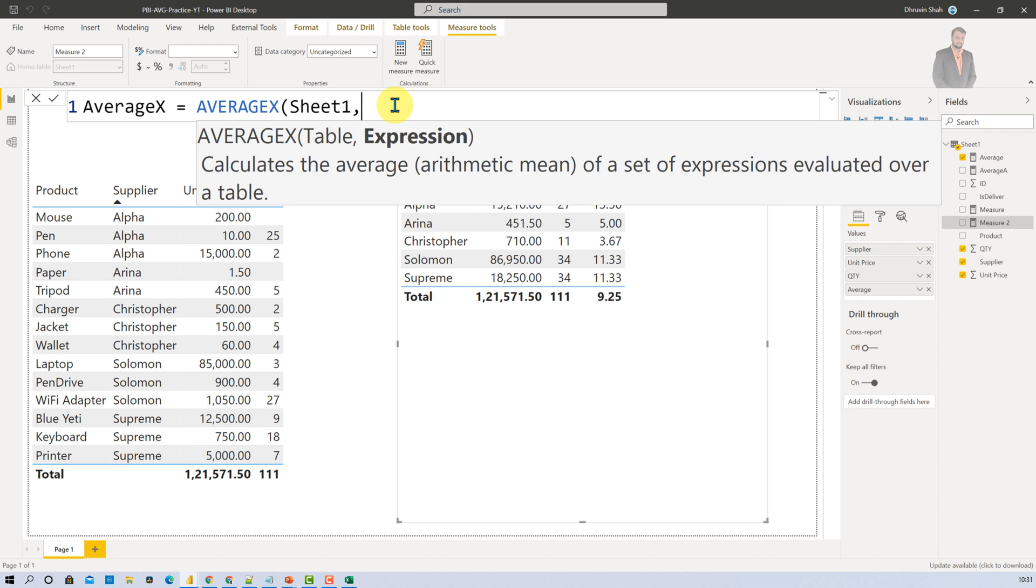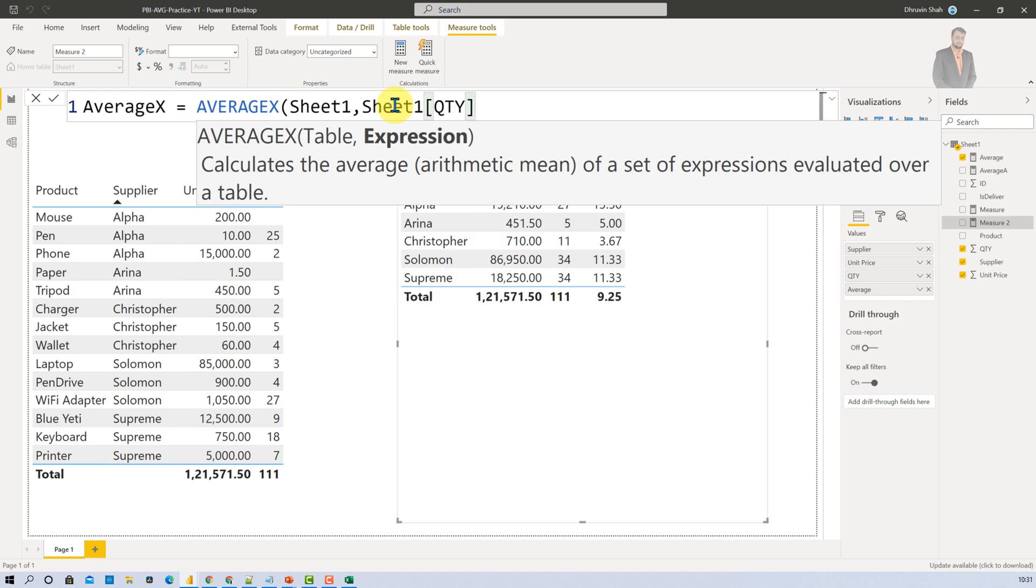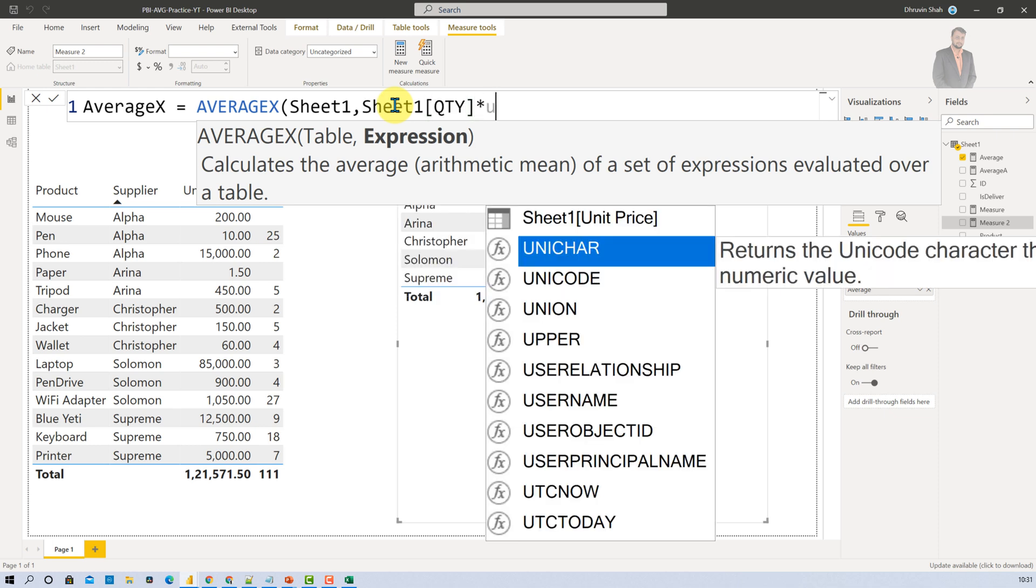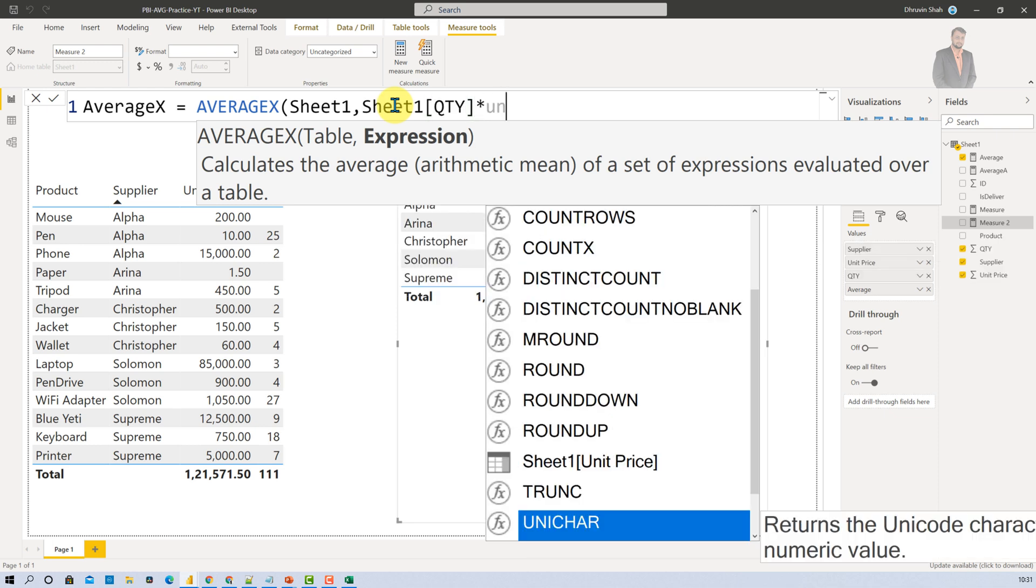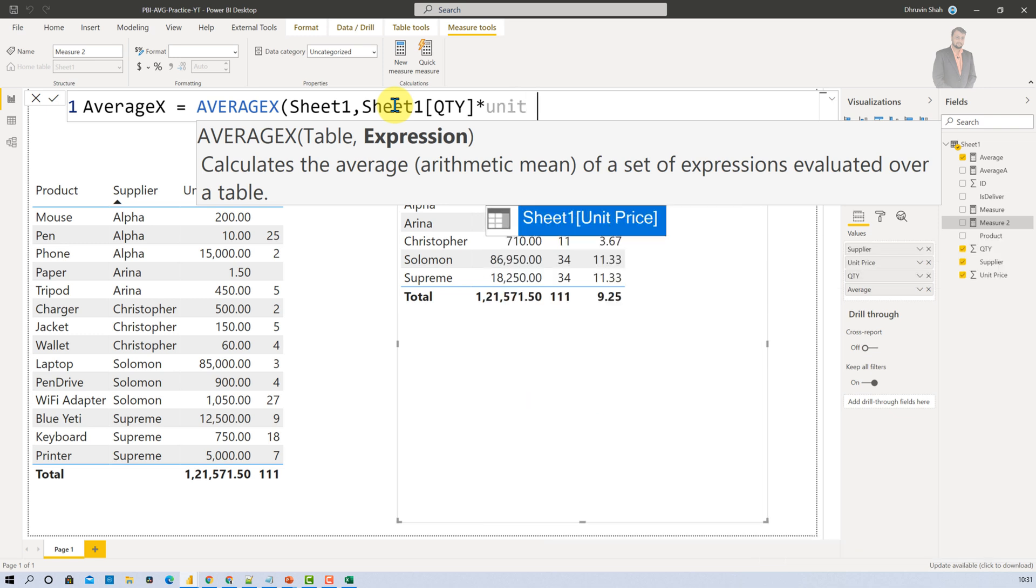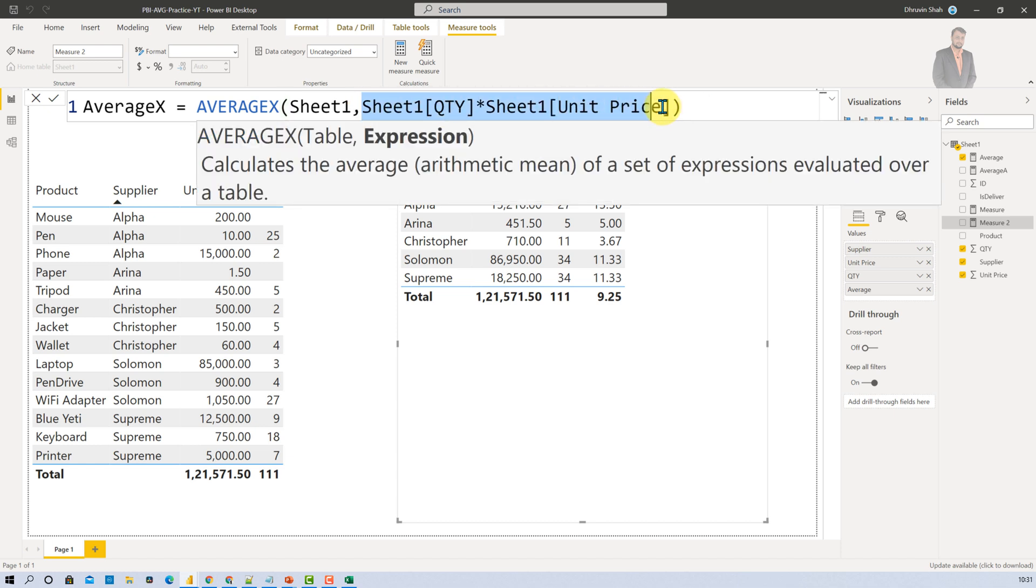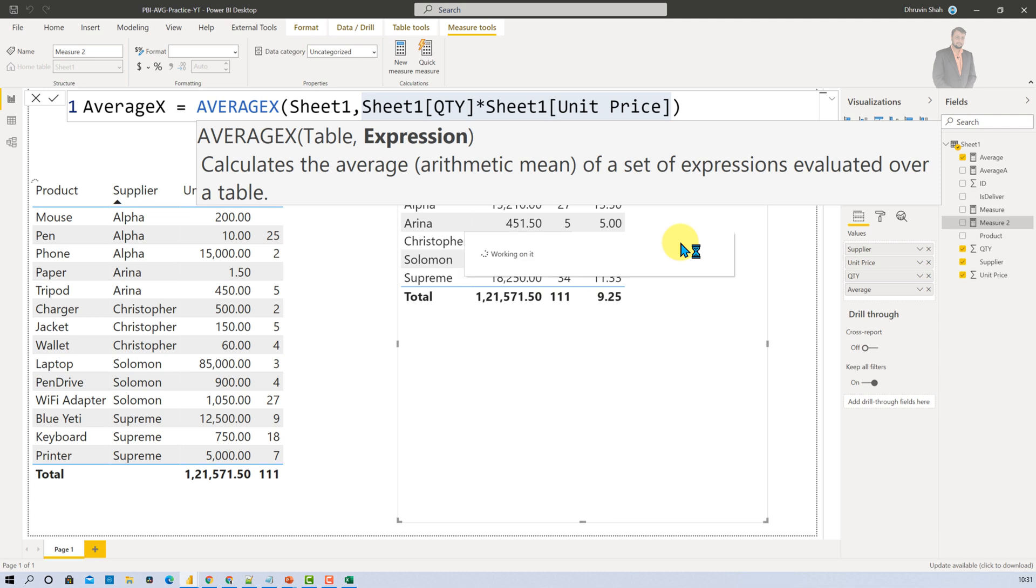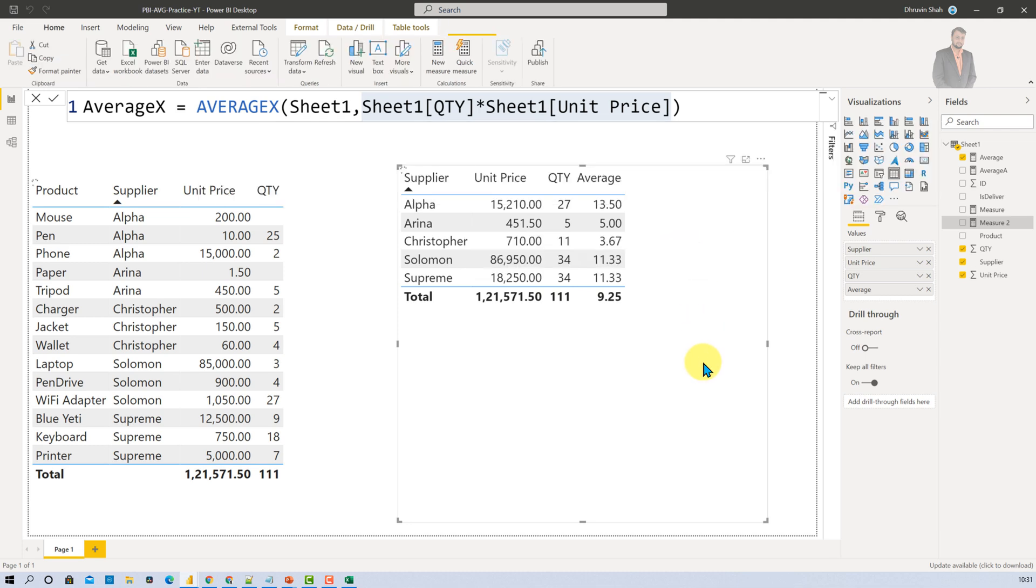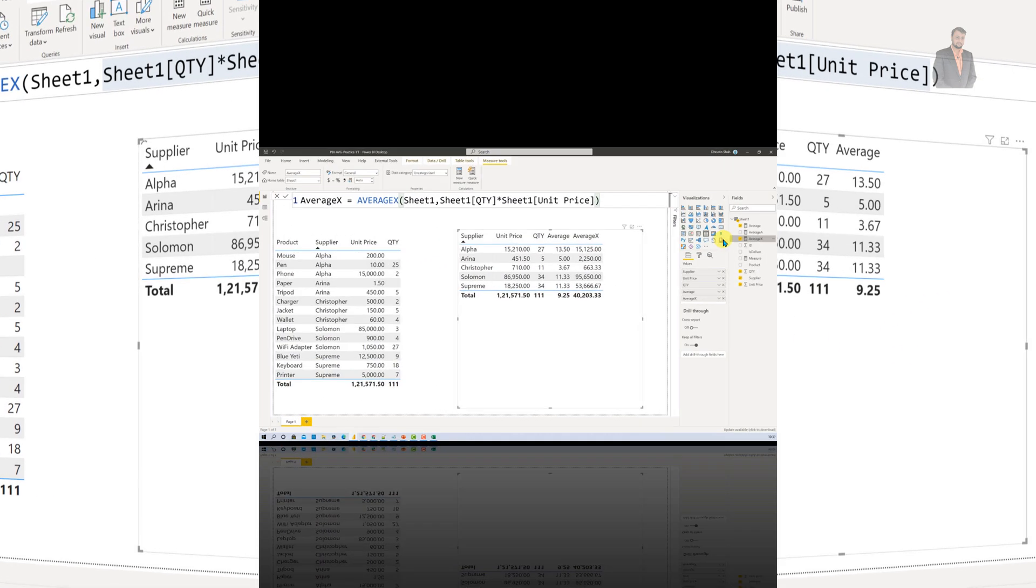And now let's hit enter. So first of all it will execute in the form of row context. And then it will perform the average on that temporary created column. So let's hit enter and let me just add to the table to see the end outcome.